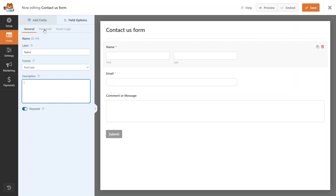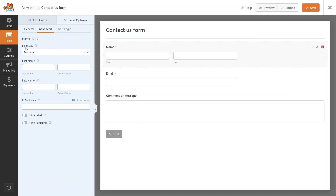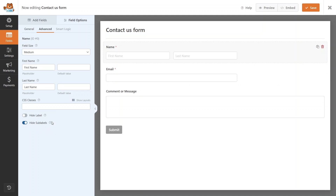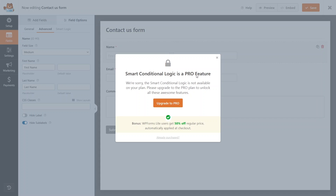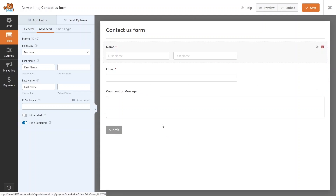Click on Advanced for more options. You'll see the field size and placeholder values — the first name placeholder is 'First Name' and the last name placeholder is 'Last Name'. You can also set a default value, add CSS classes, and hide the label and sub-labels. If I click Hide Sub Labels, those sub-labels disappear. There's also Smart Logic, but that's a Pro feature requiring an upgrade.